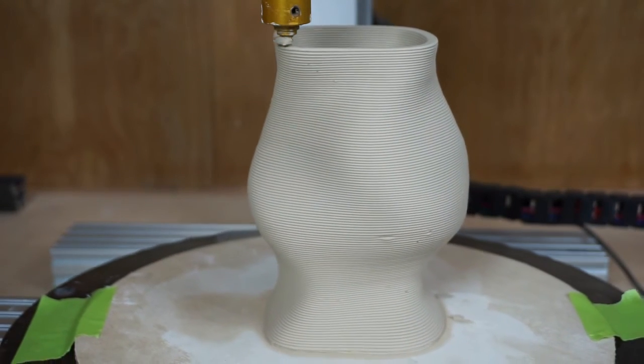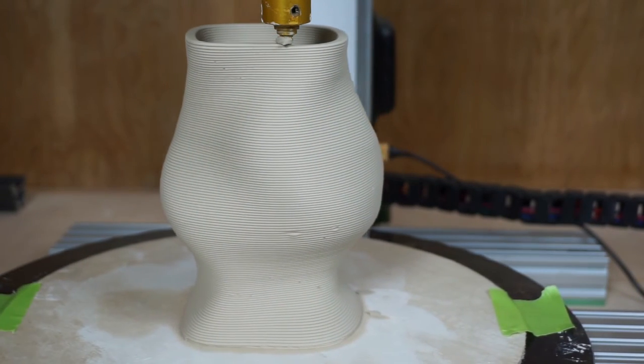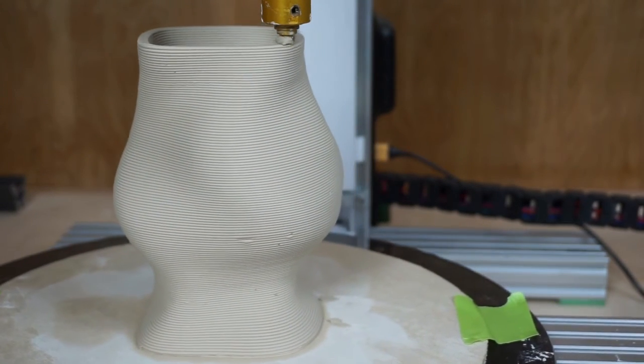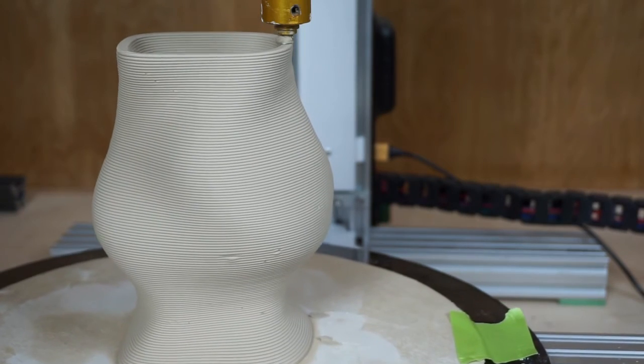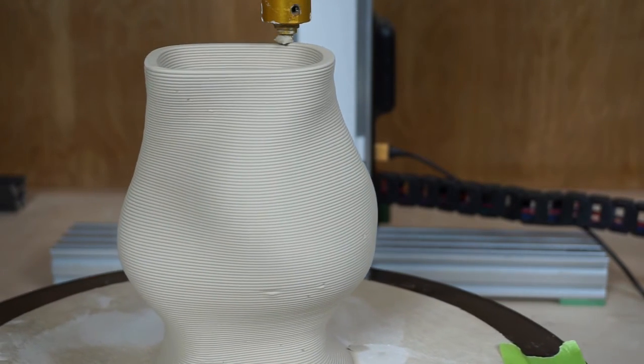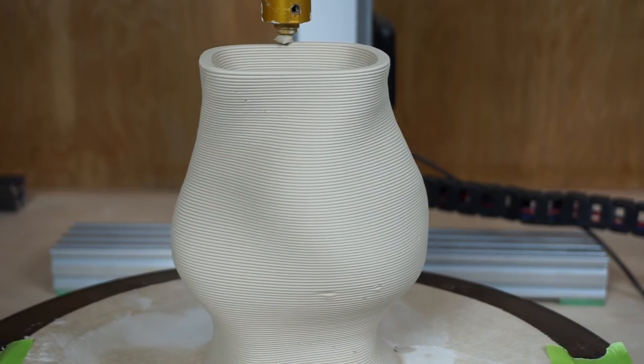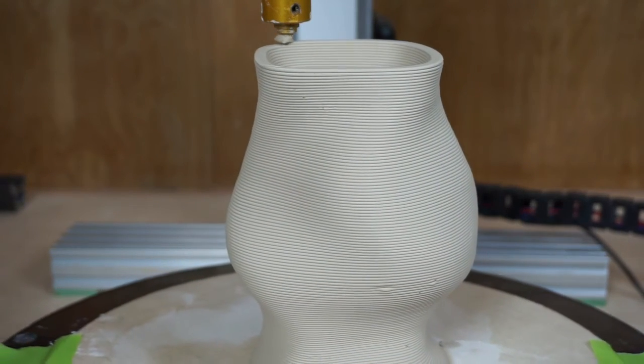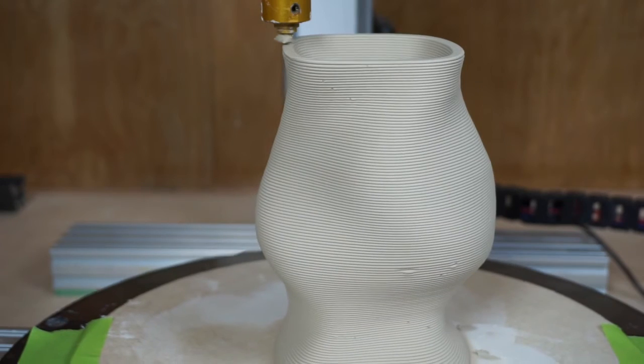Even though we can extrude much heavier clay, you need to have enough moisture for the interlayer adhesion to happen.